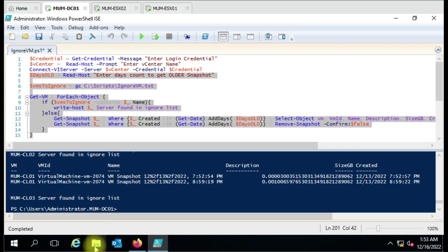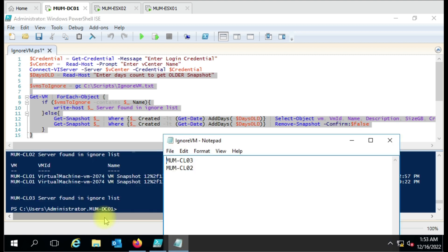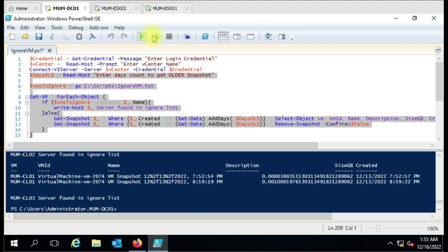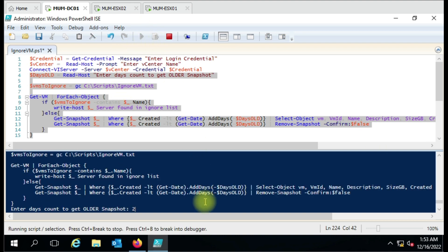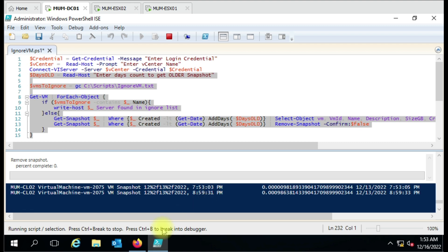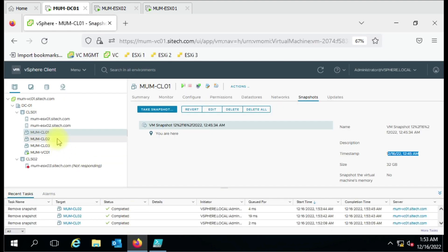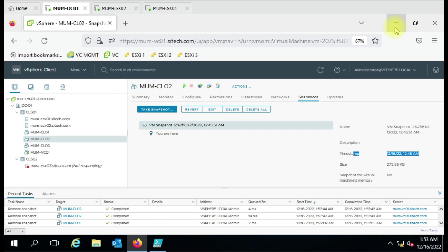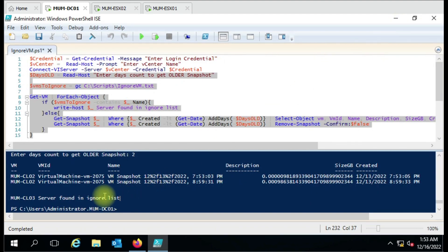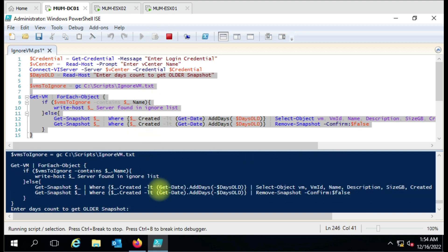That snapshot taken before two days is the only one being deleted — this is how you can use the script. Let me remove one more computer from the ignore list so it will delete snapshots from that VM too. Let me run the final part and delete the two-day-old snapshots. In CL02 it is deleting old snapshots and keeping the two-day snapshots.